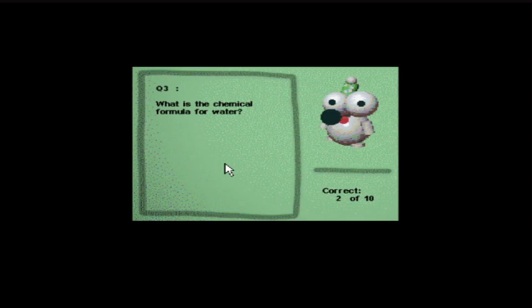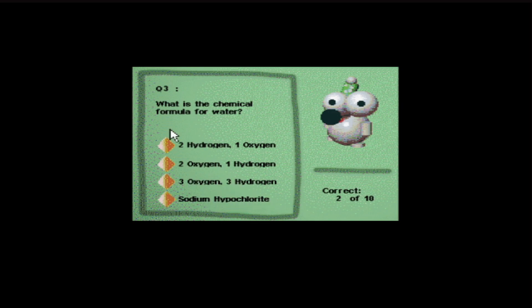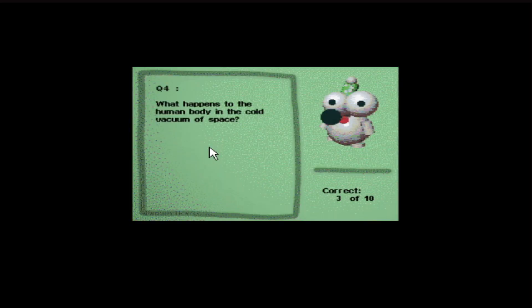Question three. What is the chemical formula for water? Two hydrogen one oxygen, two hydrogen two oxygen, one hydrogen three oxygen, three hydrogen sodium hypochlorite. It's the first one, isn't it? Everyone knows that. H2O.